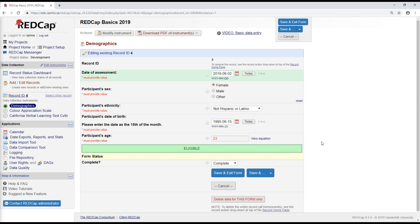And that brings us to the end of video four, exporting and importing data. Our next video in the series, the final video is going to be on defining events, designating instruments, and then user rights and moving a project to production.